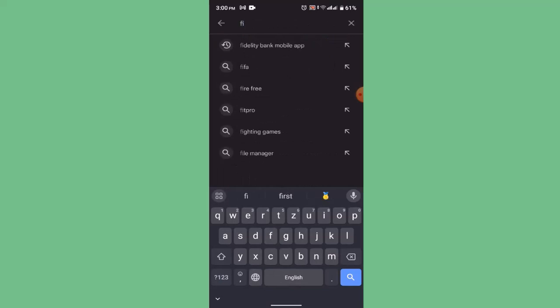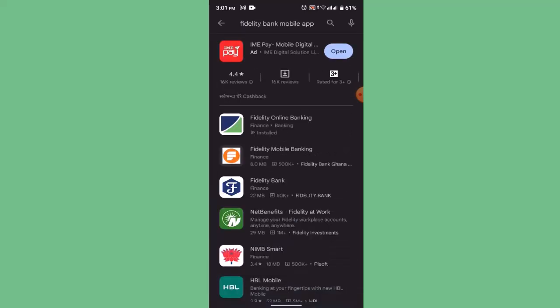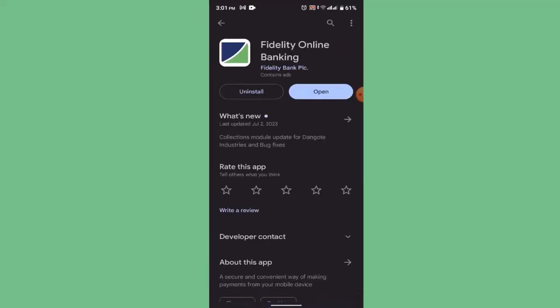On the search box, type in 'Fidelity mobile banking app.' In my case I've already installed the application, so if you haven't installed it yet, click on the install button and then open up the application once you're done installing.